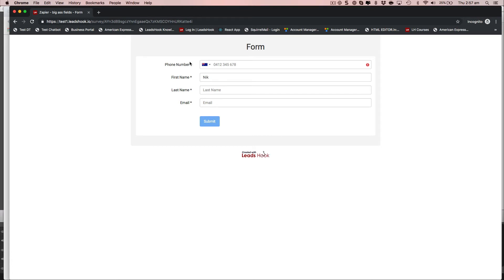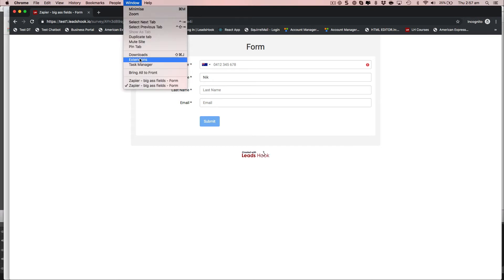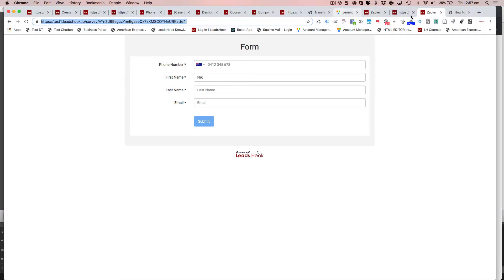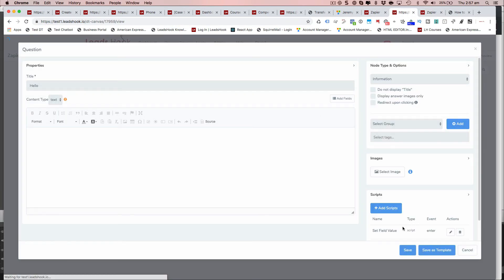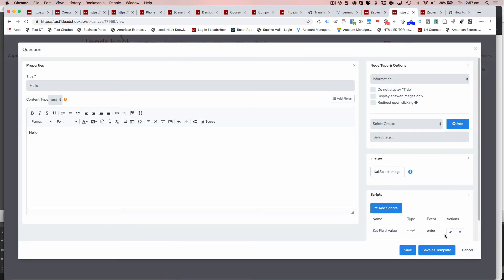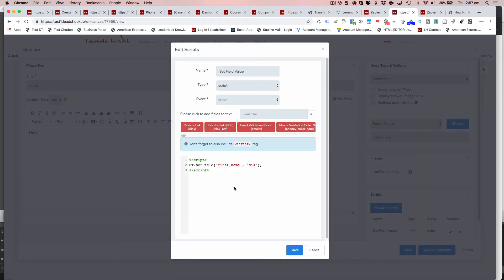It's updated the value to Nick, which is happening because of this bit of code here. Right? So that way, it immediately sets the value to first name to Nick.